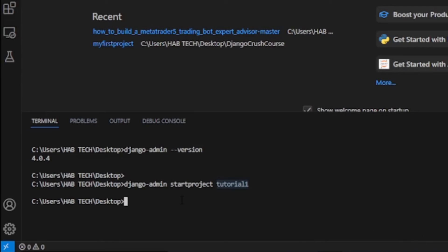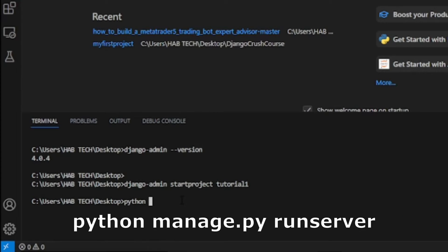After creating the project, if we try to run the project by running the command python manage.py runserver, we will see the error: Can't open file. No such file or directory.